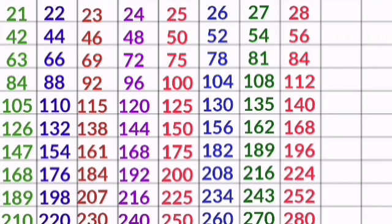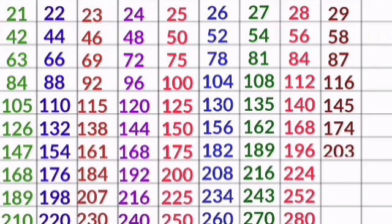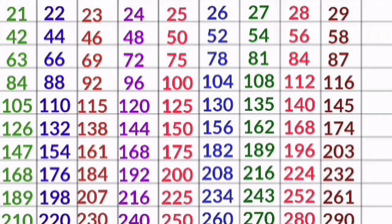29 1s are 29, 29 2s are 58, 29 3s are 87, 29 4s are 116, 29 5s are 145, 29 6s are 174, 29 7s are 203, 29 8s are 232, 29 9s are 261, 29 10s are 290.